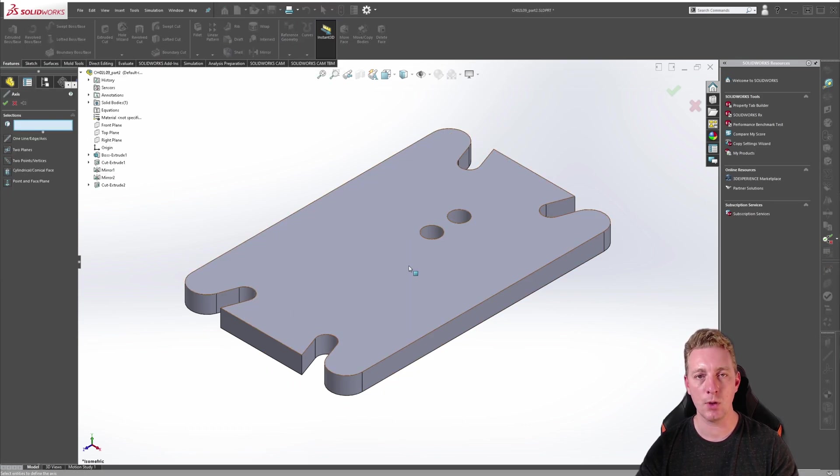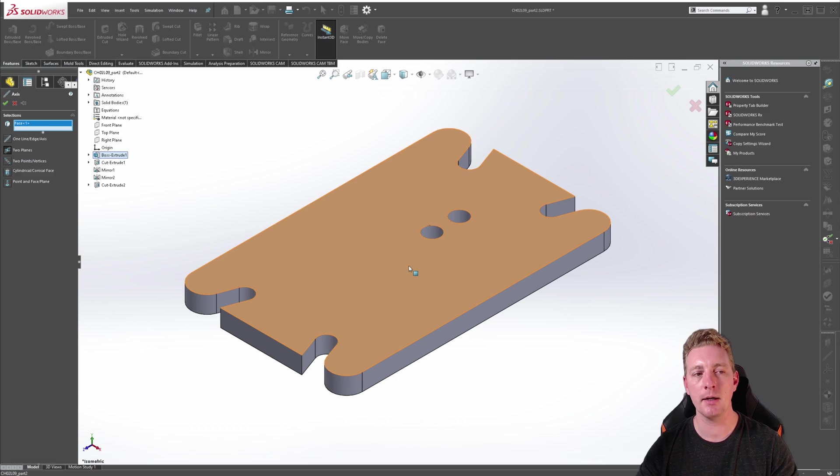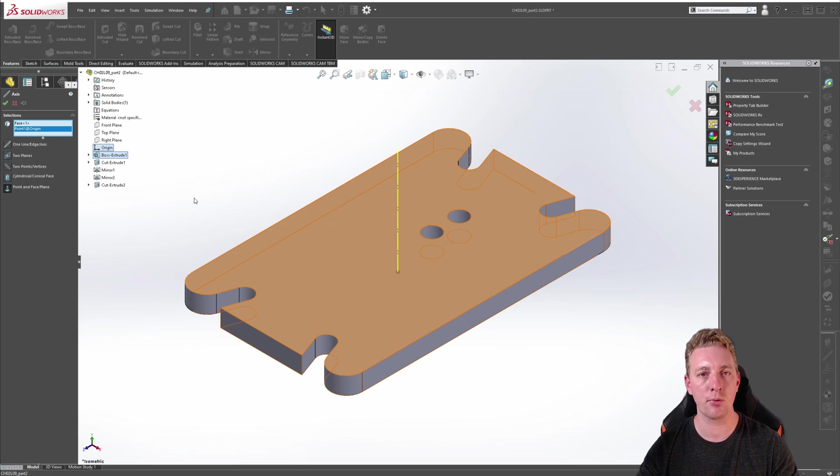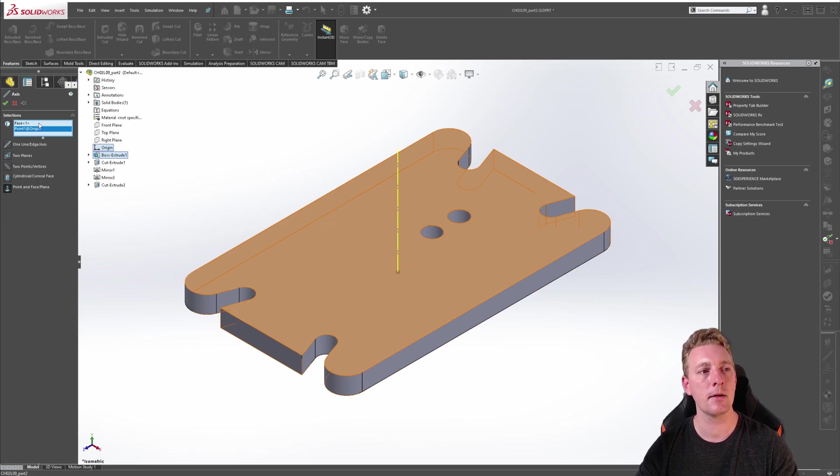Select the top face of the part and then expand your design tree and select the origin point. You should see a preview of the axis going straight through the middle of the part. If you do, click OK.